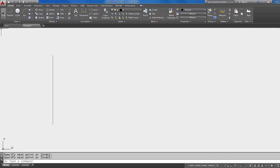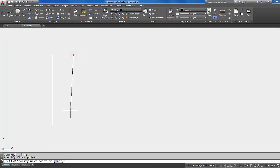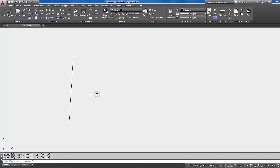All right, so let's start the line command again, and again I'm going to pick and pick, and then I'm going to do a right-click to end the command. So now I have two lines.